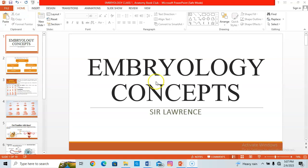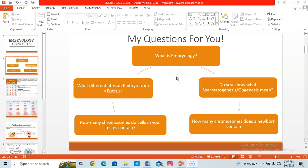So: embryology concepts. The question I have for you — I believe you've come to an extent in your studies and covered some topics. What's embryology? That's the first question I want to ask you. In a few seconds, if you can answer this question. I also want to ask: what differentiates an embryo from a fetus? What characters does an embryo have, and what characters does a fetus have?